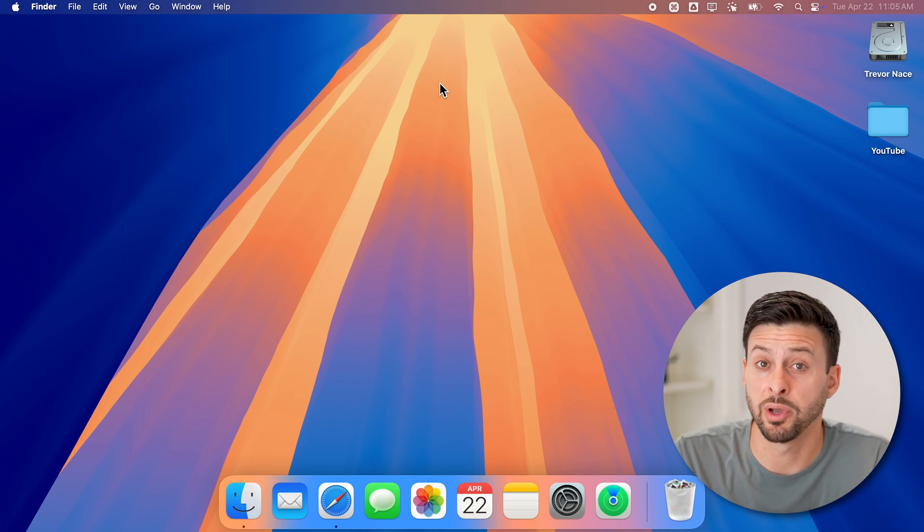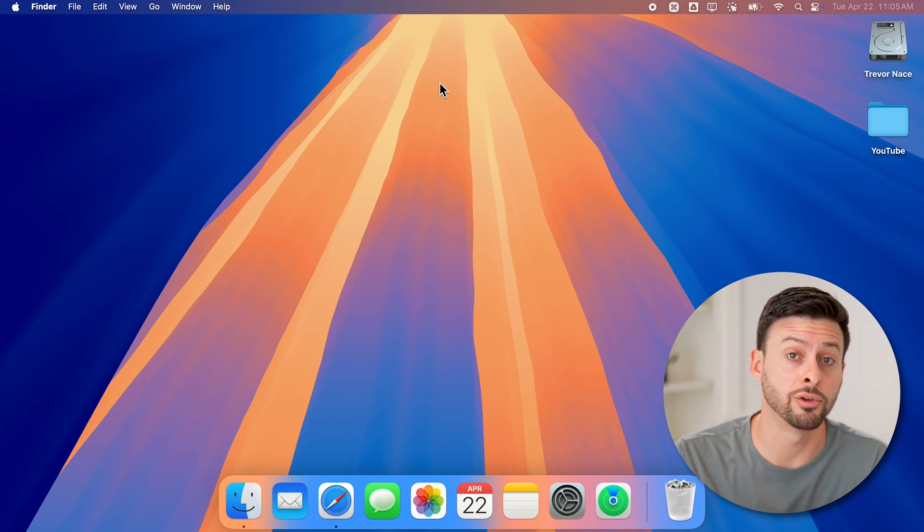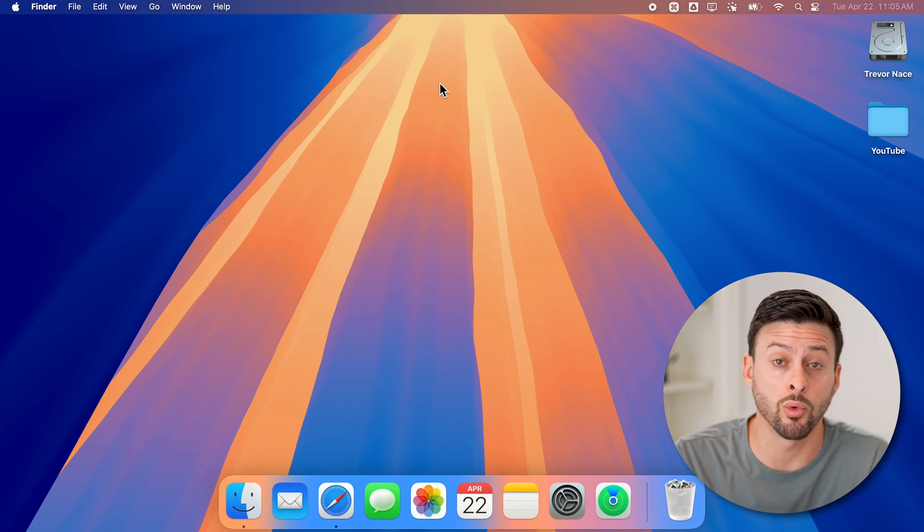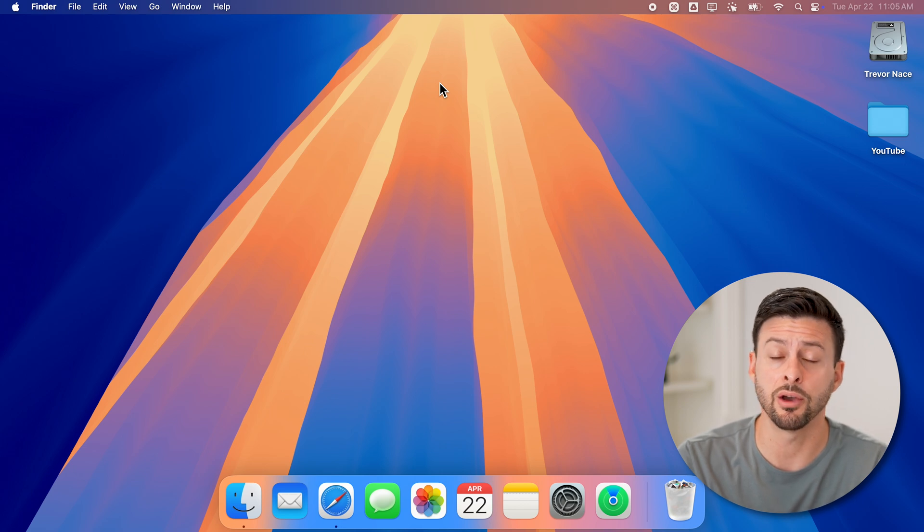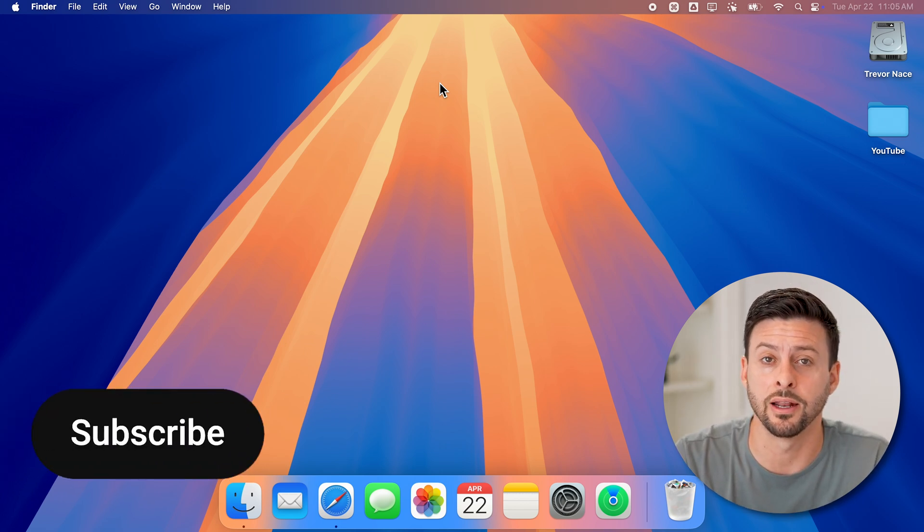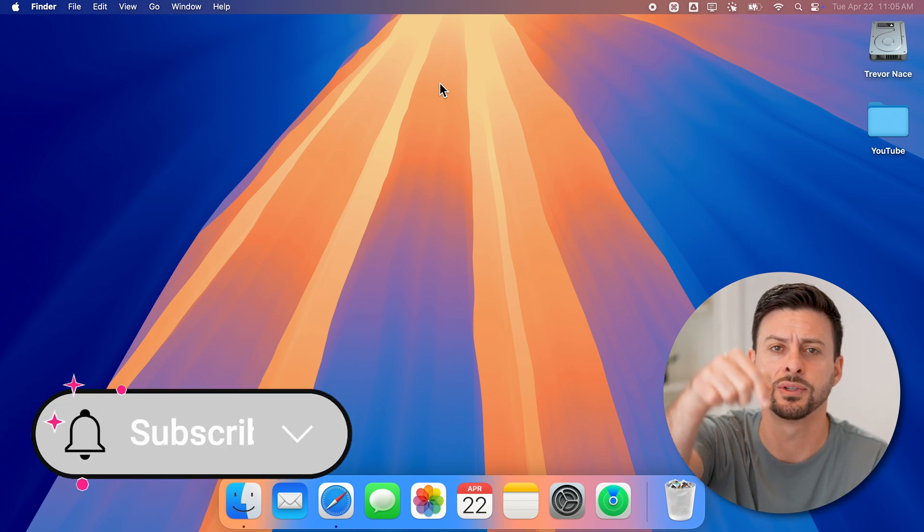Here's how to enter picture in picture mode on your Mac. If you wanted to be able to watch a video, say on YouTube, and do other things as well, I'll show you how to enable it.